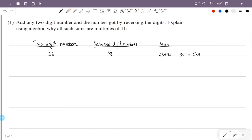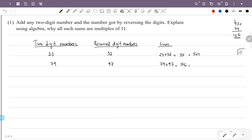Take the number 79. Its reverse is 97. Now 79 plus 97 equals 176. And 176 is a multiple of 11 — 176 equals 16 into 11. So the sum is always a multiple of 11. Then we will explain the algebra.